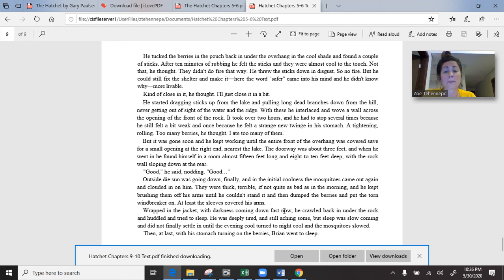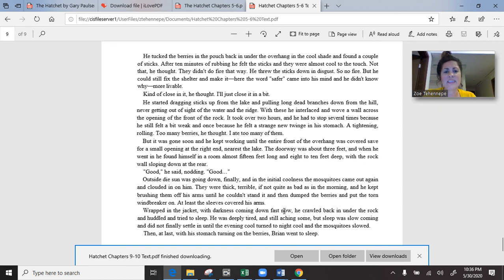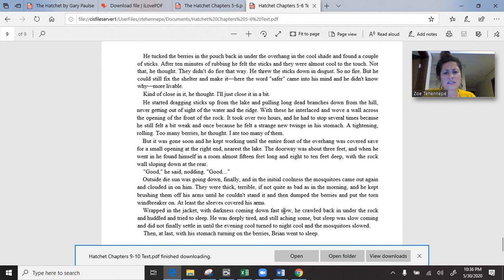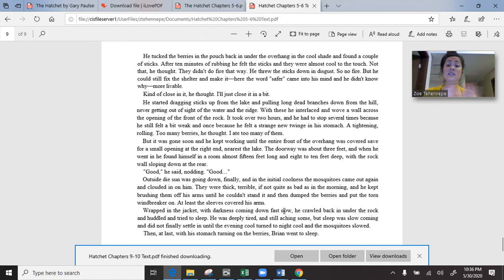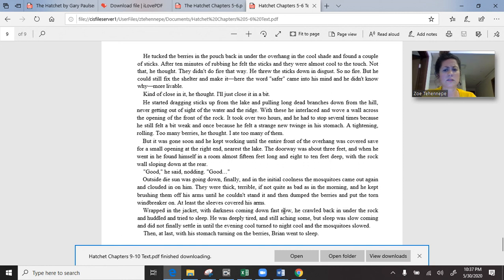But he could still fix the shelter and make it more liveable. Kind of close it in, he thought. He started dragging sticks up from the lake and pulling long dead branches down from the hill, never getting out of sight of the water and the ridge. With these, he interlaced and wove a wall across the opening of the front of the rock. It took over two hours and he had to stop several times because he still felt a bit weak and once because he felt a strange new twinge in his stomach, a tightening, rolling. Too many berries, he thought. But it was gone soon and he kept working until the entire front of the overhang was covered. Good, he said, nodding. Good.